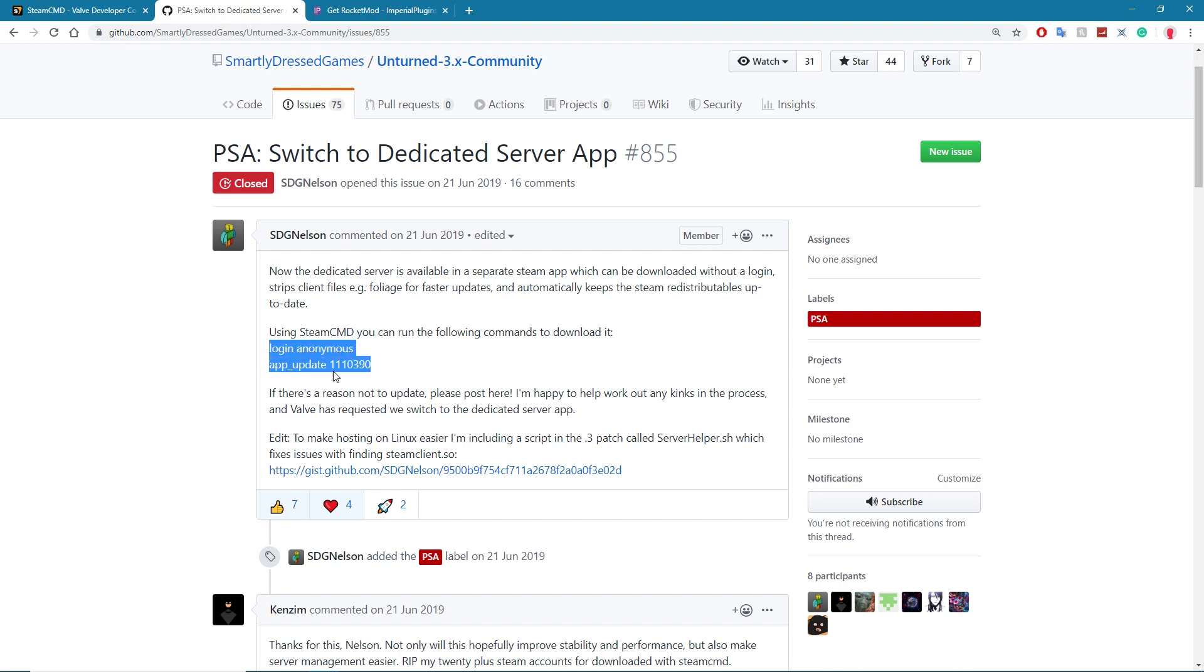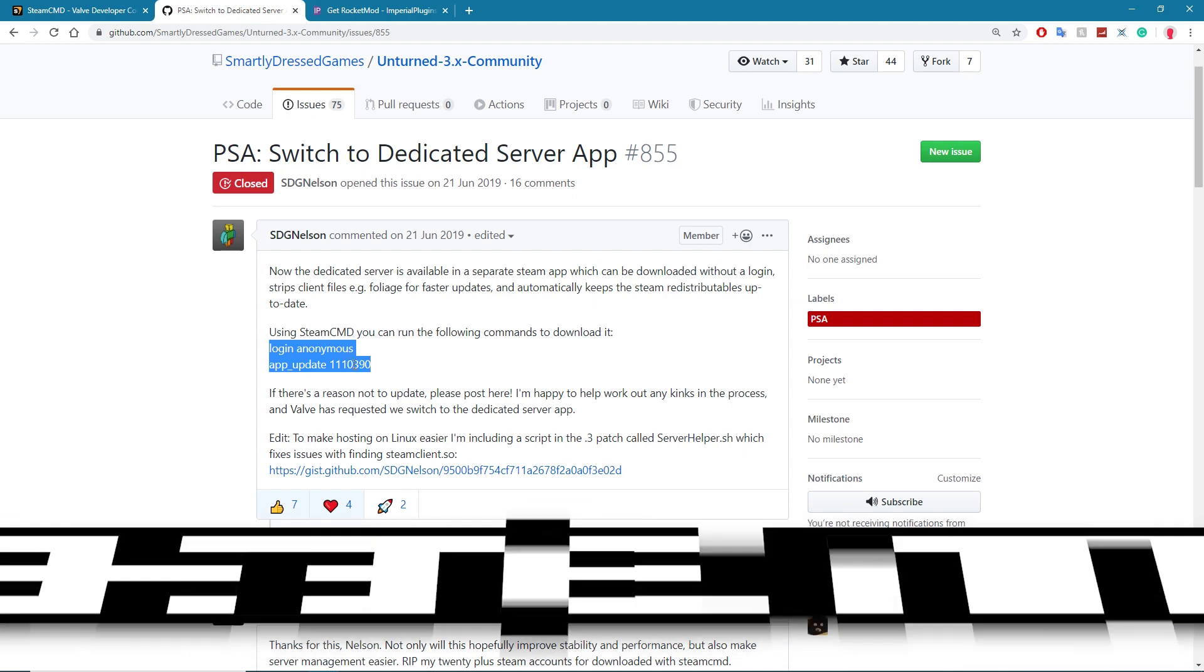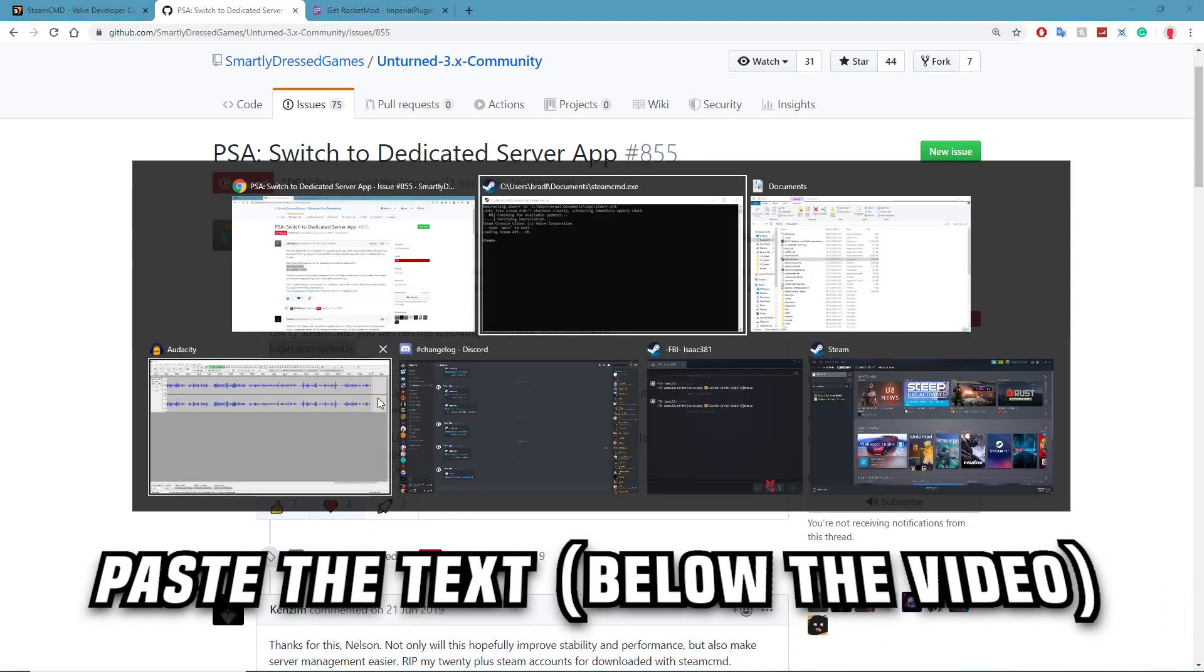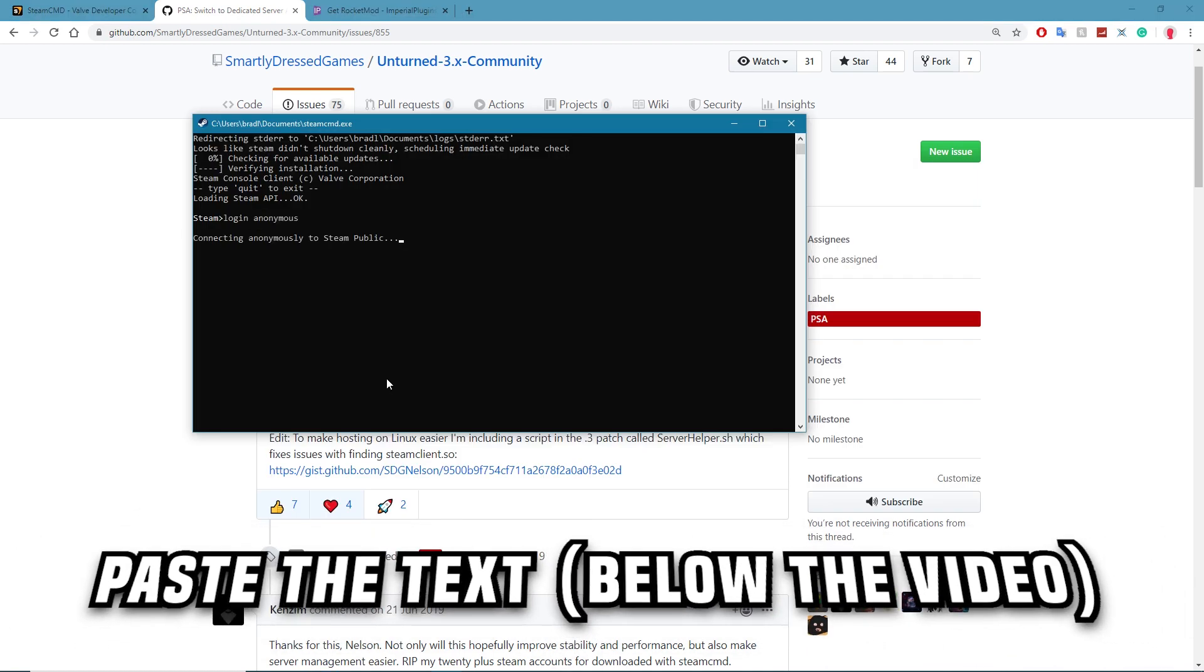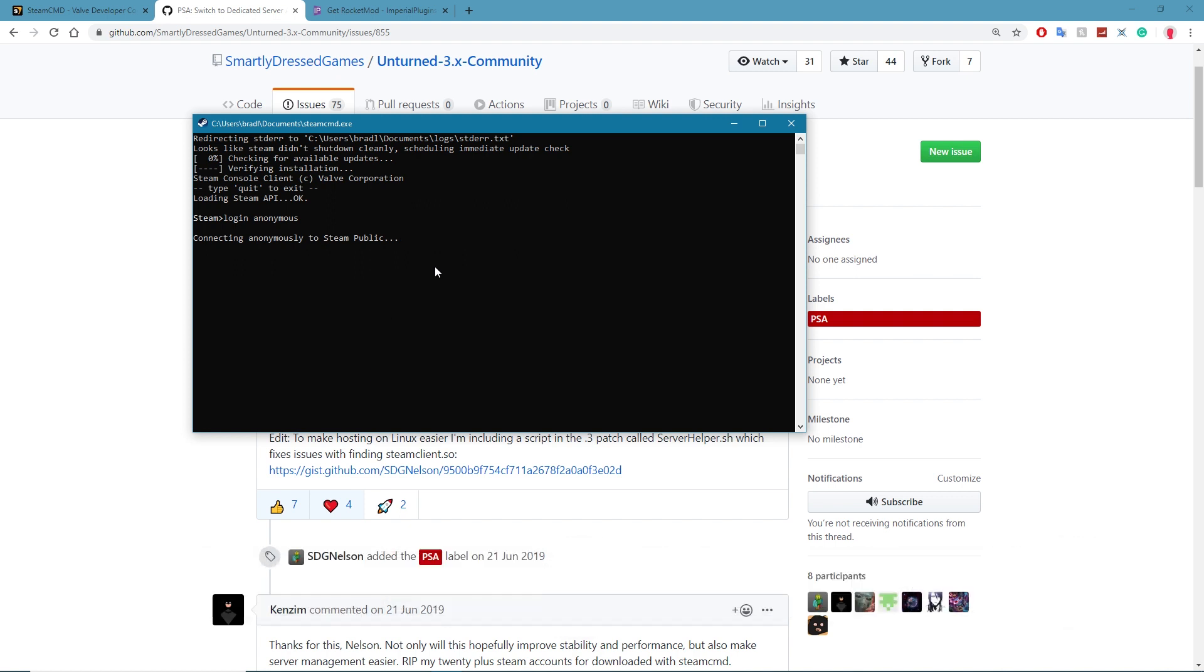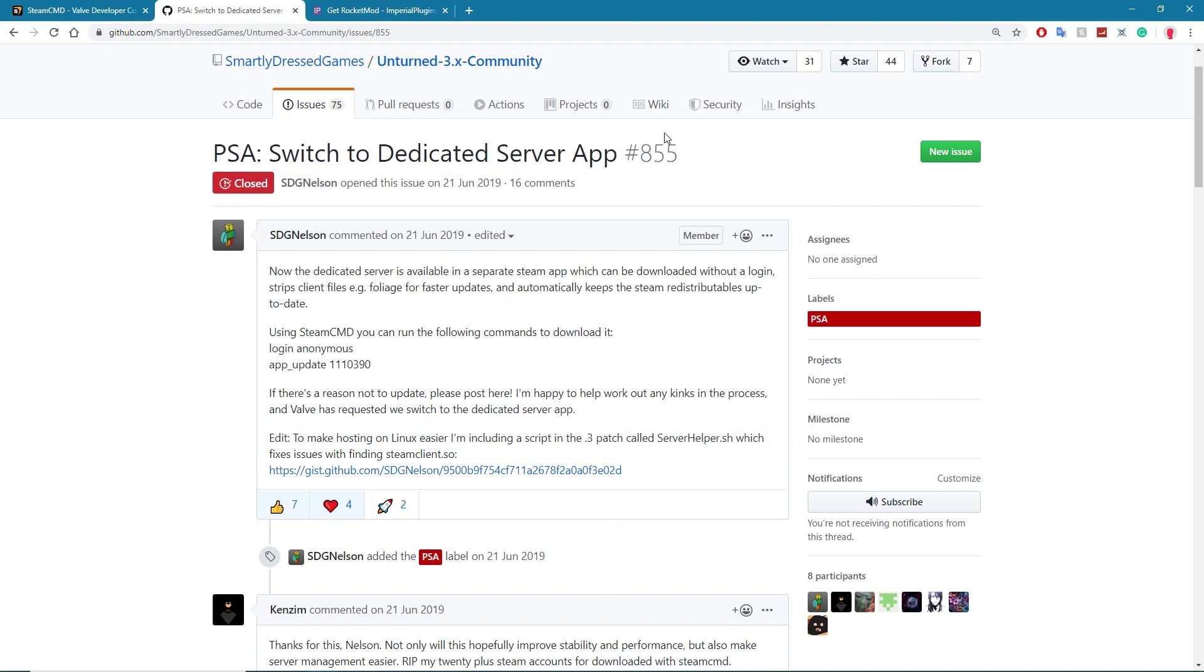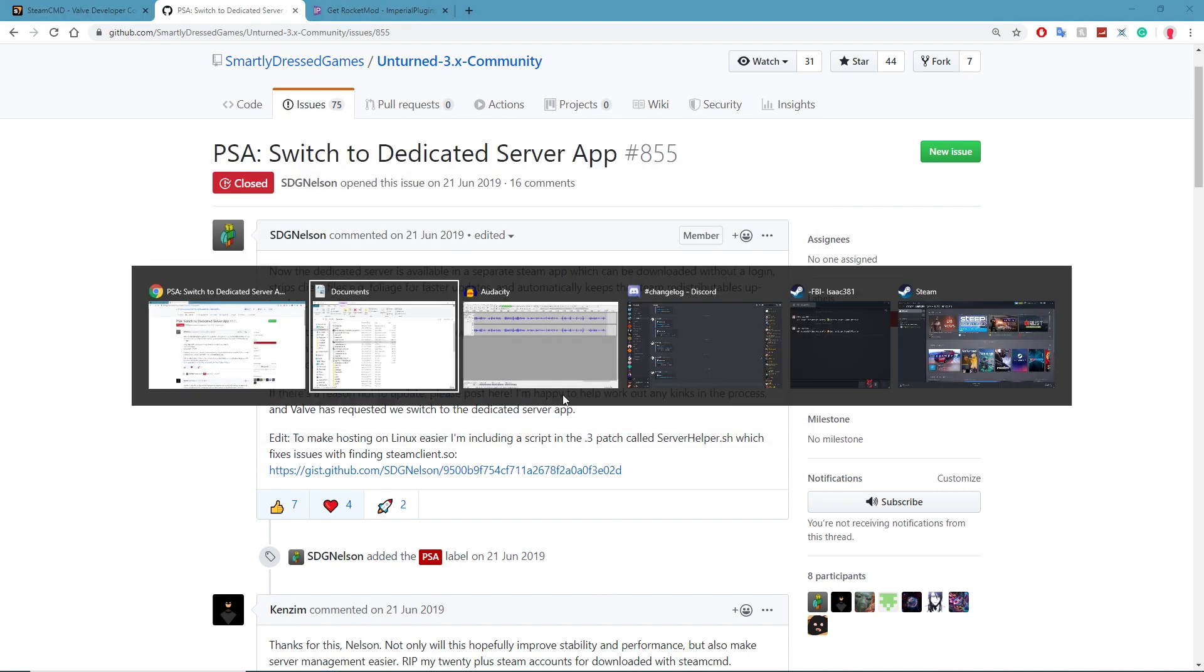That number is literally the Unturned dedicated server, so just copy that with Ctrl+C and paste it here Ctrl+V, hit enter a few times and it'll do that. But for the sake of time I've already done that so I'm going to close that before we re-download the app.